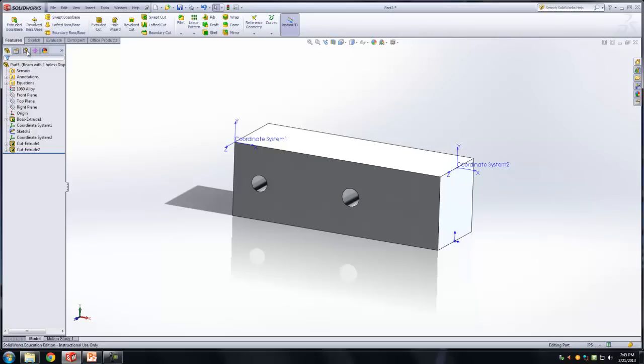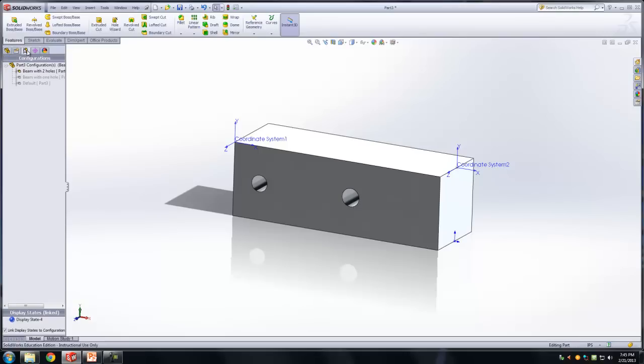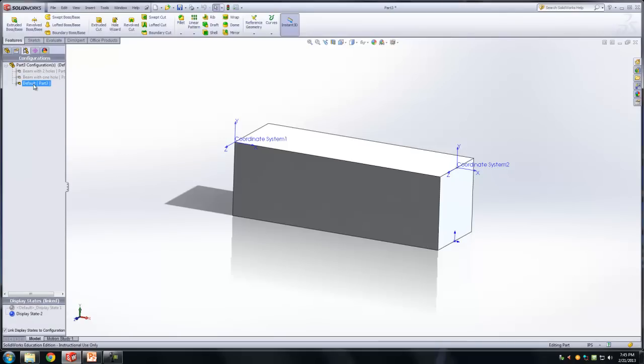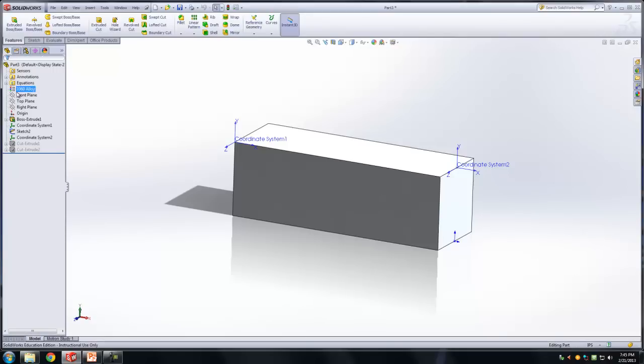Okay, does everyone have this? Okay, so look at this. Go to the configurations tab and double click on beam with one hole. You see how you just go to that? Double click on default. Okay, so what just happened? Let's go back to the first tab while you're in default. Do you see how cut extrude 1 and cut extrude 2 are suppressed? So they're there, they're just suppressed.